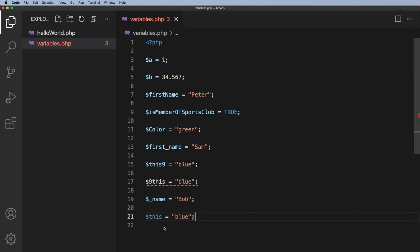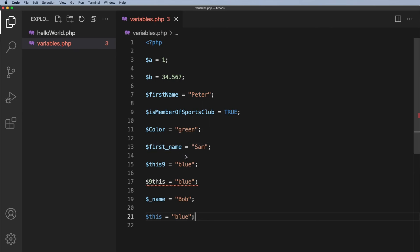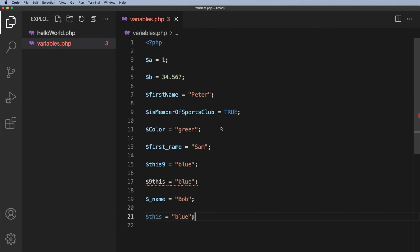So just as a quick recap: variable names must start with either a letter or an underscore, but I don't recommend you use the underscore. You can include numbers as long as the number is not the first character. You can use underscores to separate words in your variable name although I do recommend that you should use camel case instead.